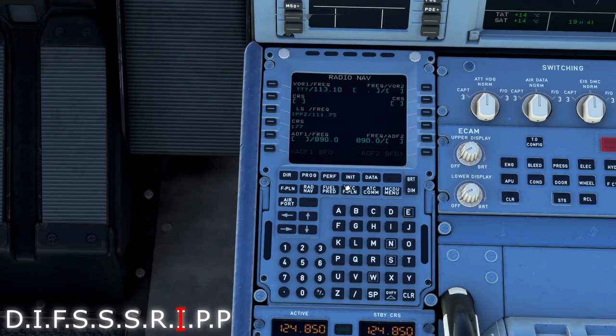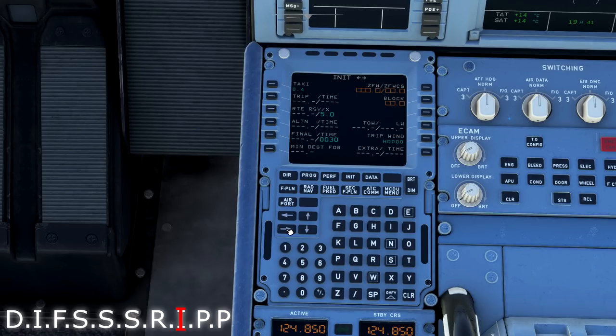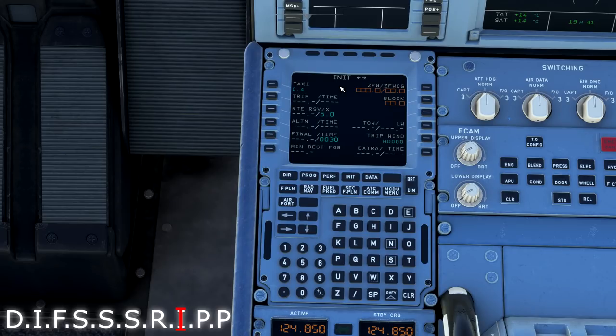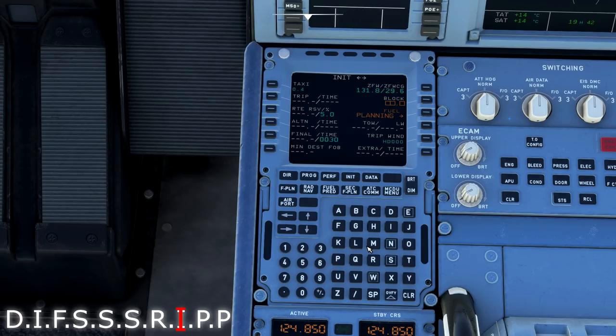All right, after R, we now have I again. The second I is for init B. So we're going to our initialization page, but we're going to arrow right to the initialization B page. This is where we need to load our zero fuel weight CG and block fuel into the computer. So I'm going to just go ahead and click right here, and it's going to auto-populate my zero fuel weight and zero fuel weight CG. I will insert that.